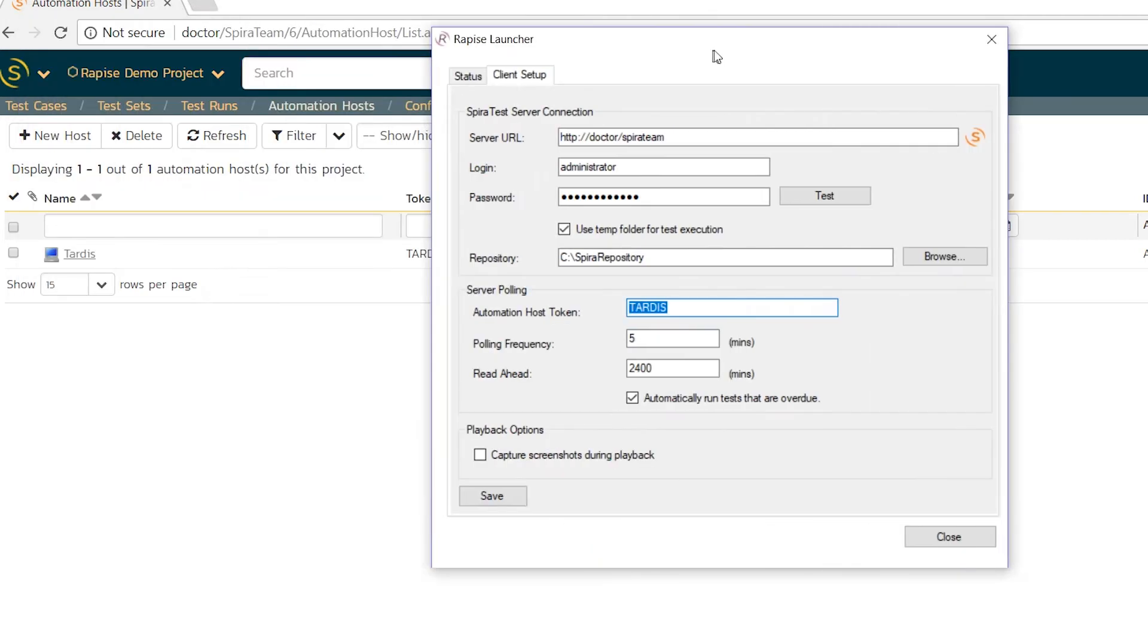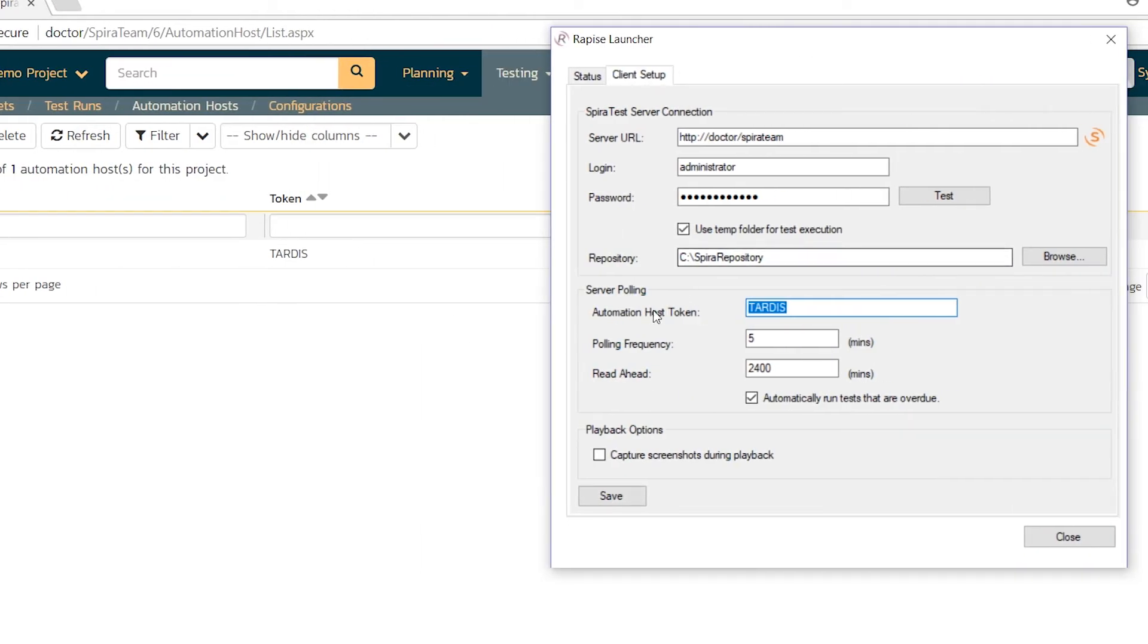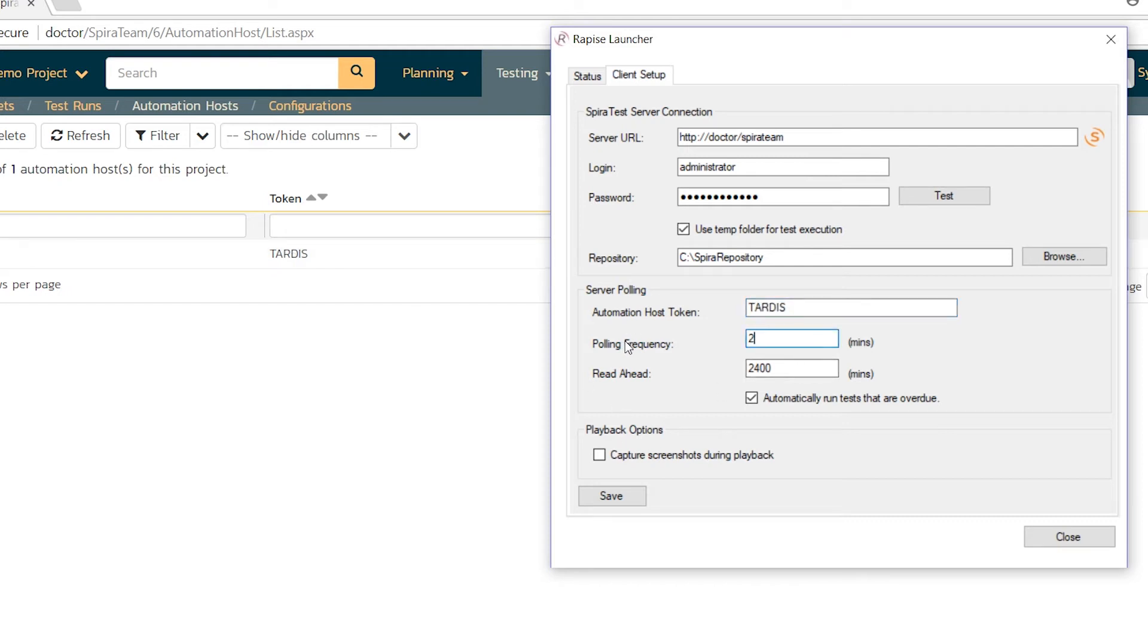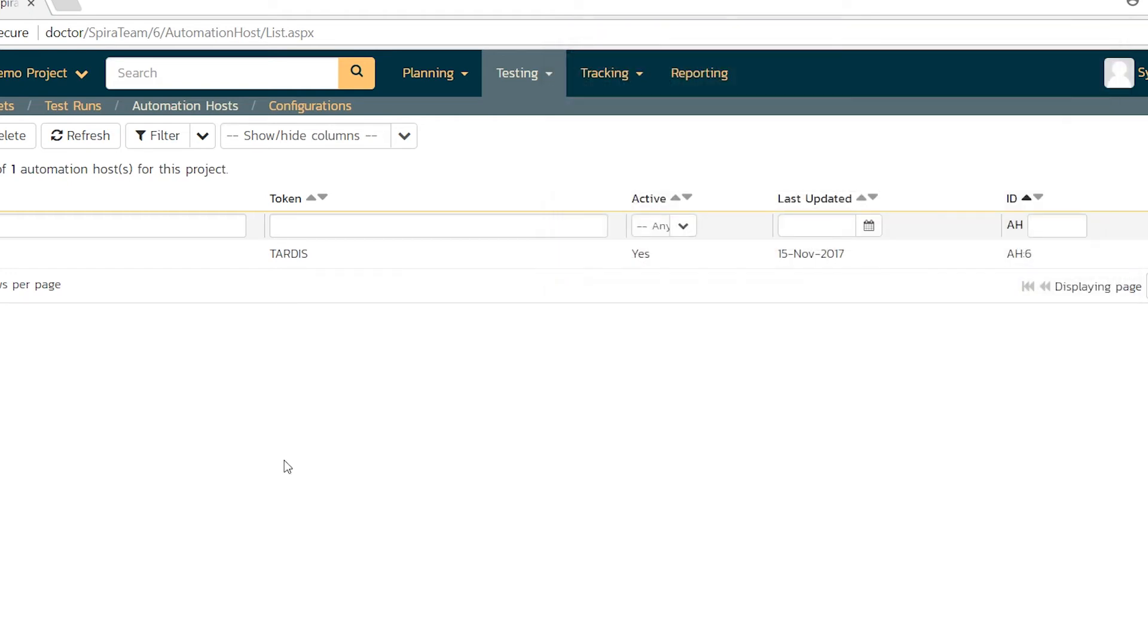Now this is important. This token here needs to match that token there. If it doesn't, then when you go to check the test and schedule a test, it's actually not going to run. So I'm going to tell it to check every two minutes. Look ahead. That's how far ahead I want to look ahead for tests. And I want to run ones that are overdue. That way, when I set a test in the past, it will do catch up. Hit save. Hit close.